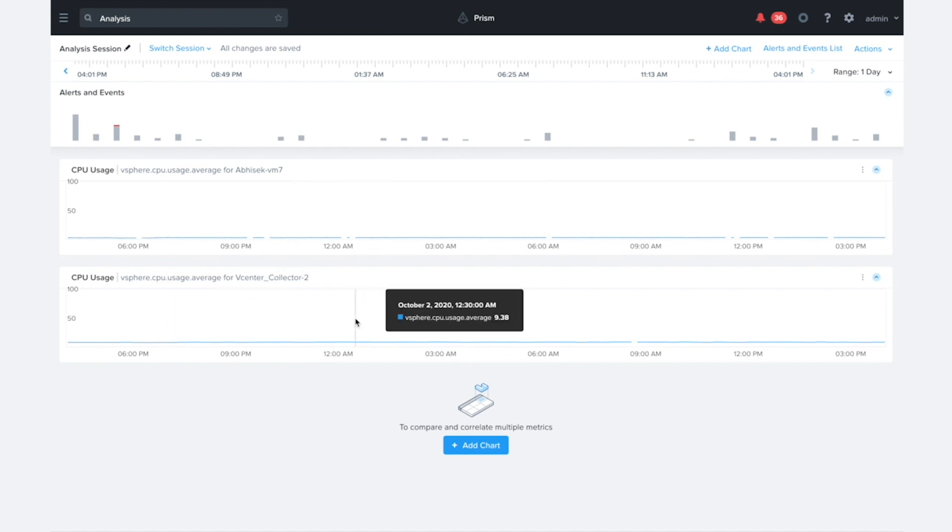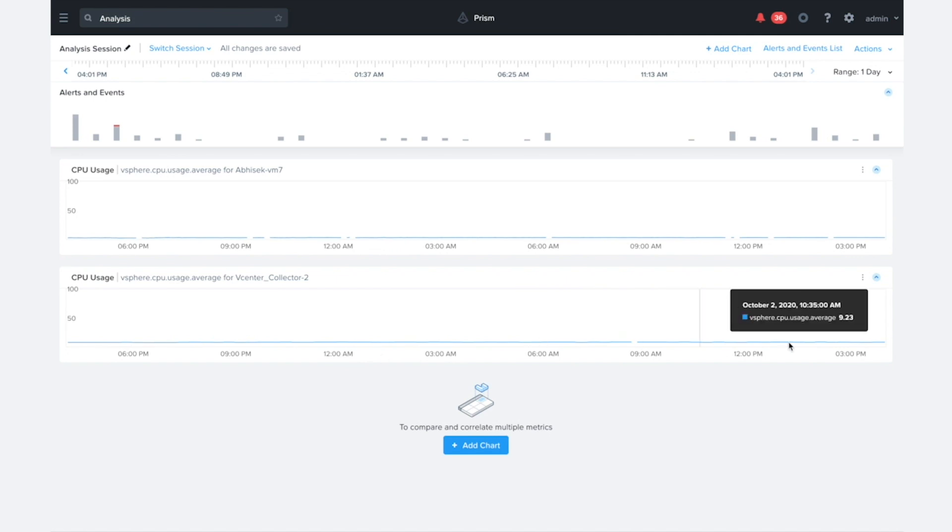And we could even add in the hosts here so we can start getting a view across that environment for troubleshooting. We have the ability to view the VMs, hosts, clusters, and the data stores currently in this release.